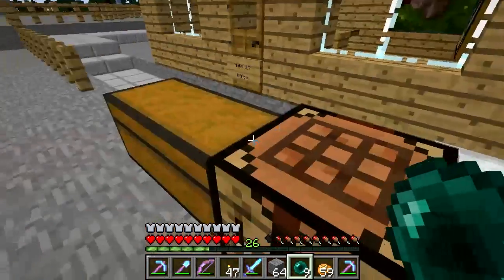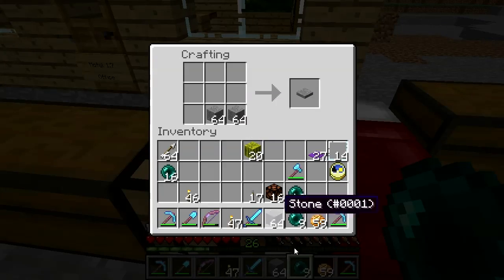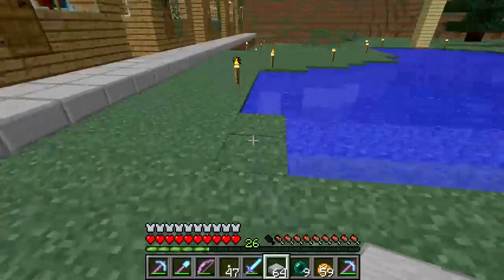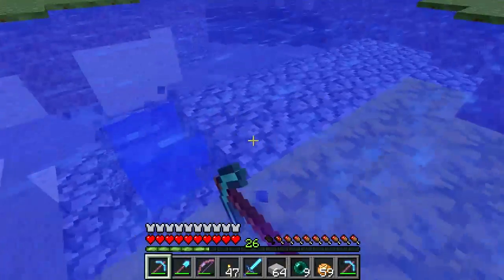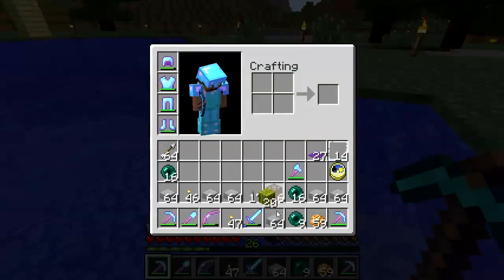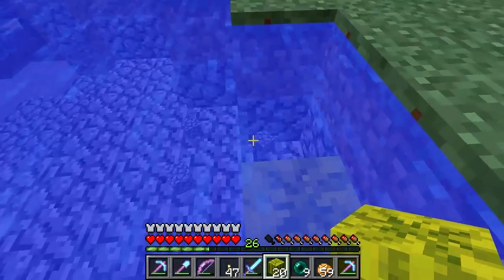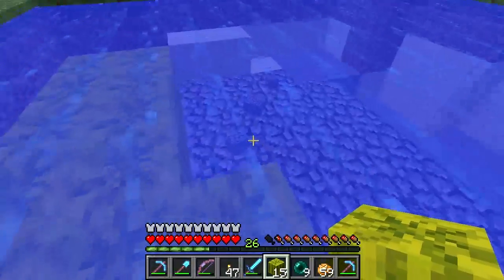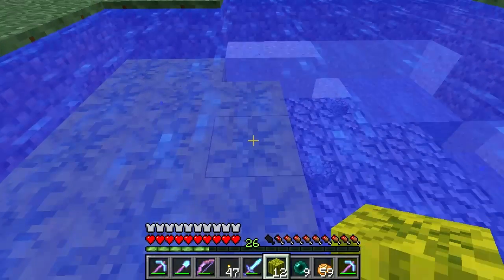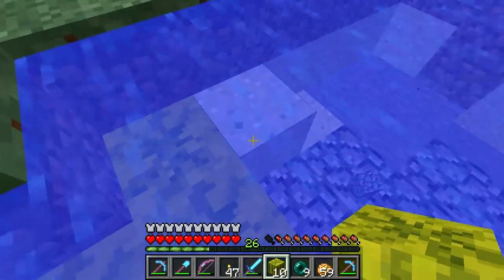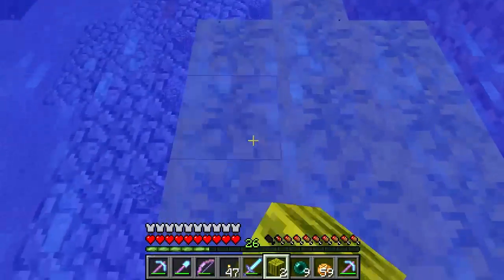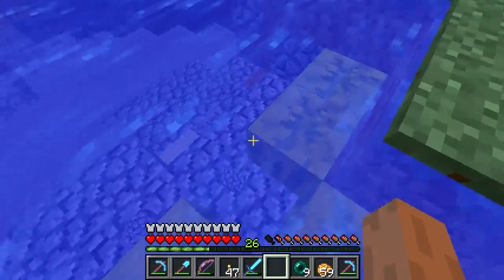I think some stone slabs are going to be in order. Let's head around here and I'm going to use what melons I've got — fill some of this in. Alright, that's a start.